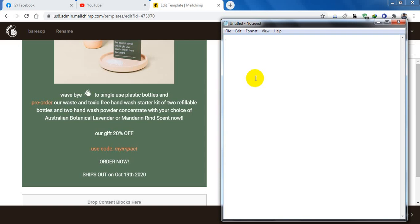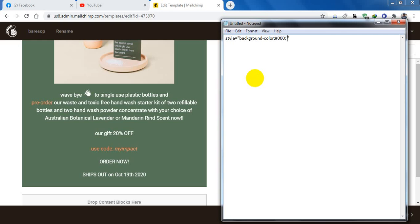So I am writing the code here. Style is equal, I want background color black, so black hex code is 333, and the font color is white. White hex code is FFF.